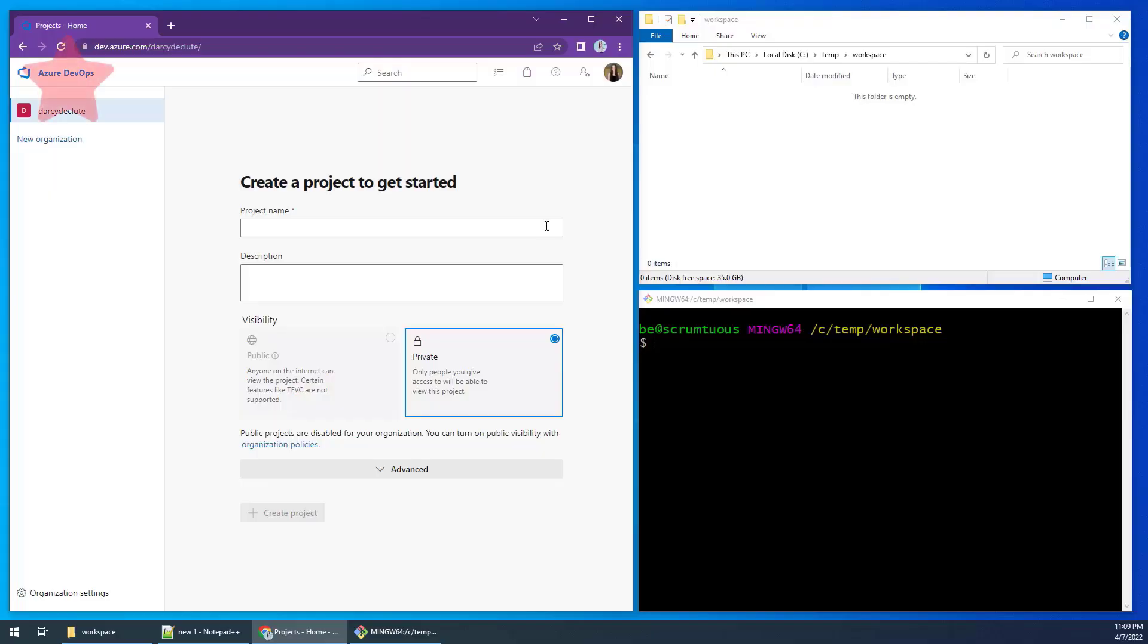To get started with Azure artifacts, you'll need to create a new project in the DevOps dashboard. I'm going to create one named my artifacts example.